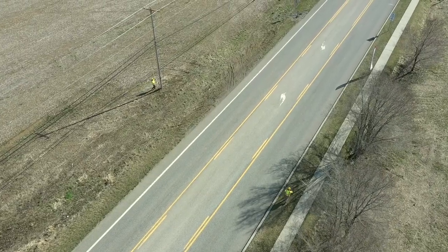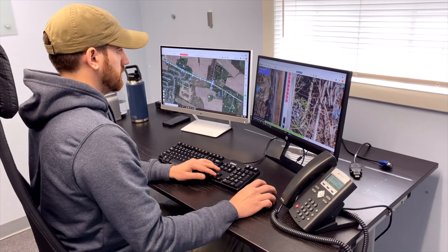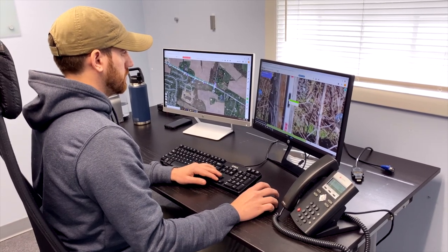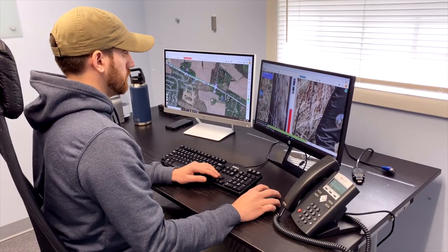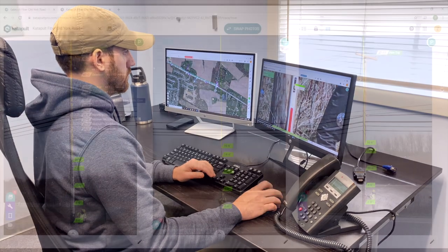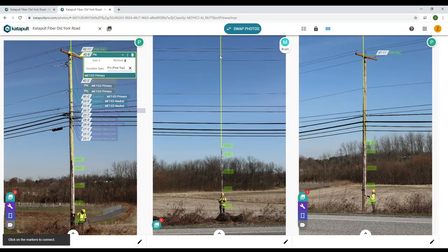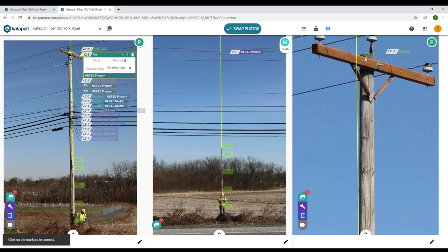Back in the office, the crews upload their photos to the design. Overnight, remote clerical staff categorize and calibrate each photo. The following day, designers begin measuring each attachment using three-panel view.